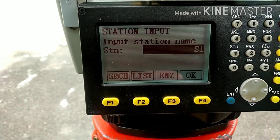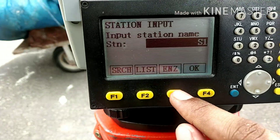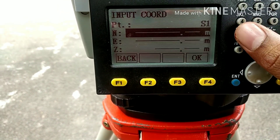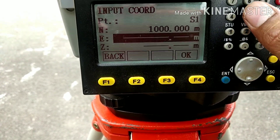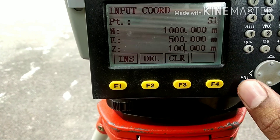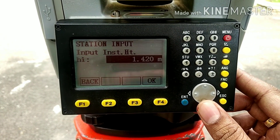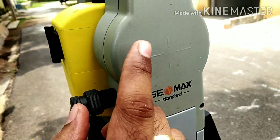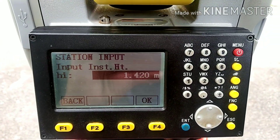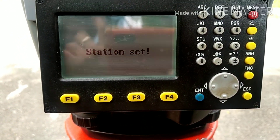Now we have to select the station — press F2. Give the station name; you can edit it and give other names. Because this is the first station, we have to enter the easting, northing, and elevation. Let us take northing as 1000, easting as 500, and elevation as 100 — these are assumed values. Click enter and OK. Now we have to measure the instrument height from this point to the ground using a tape. We have measured the instrument height to be 1.5 meters — enter and OK.